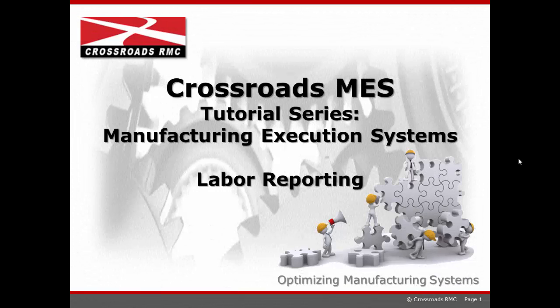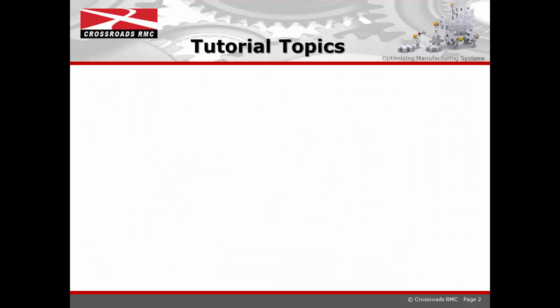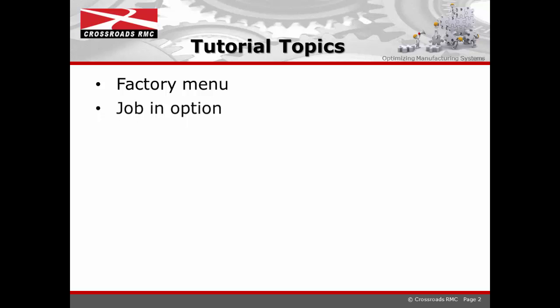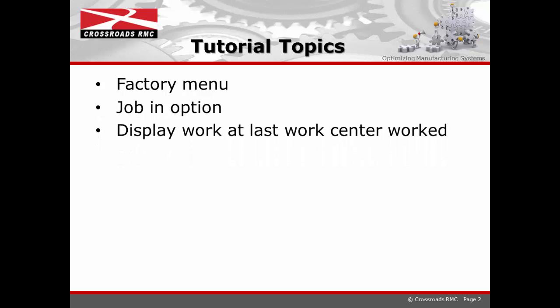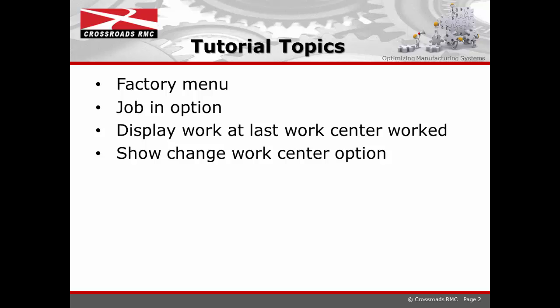Hello and welcome to the Crossroads RMC video tutorial on MES labor reporting. Today we'll start from the factory menu. The worker would select the job in option from the factory menu. We will display the work at the last center where the worker was working. We will show how to change the work center should the factory worker be deployed to a different work center.